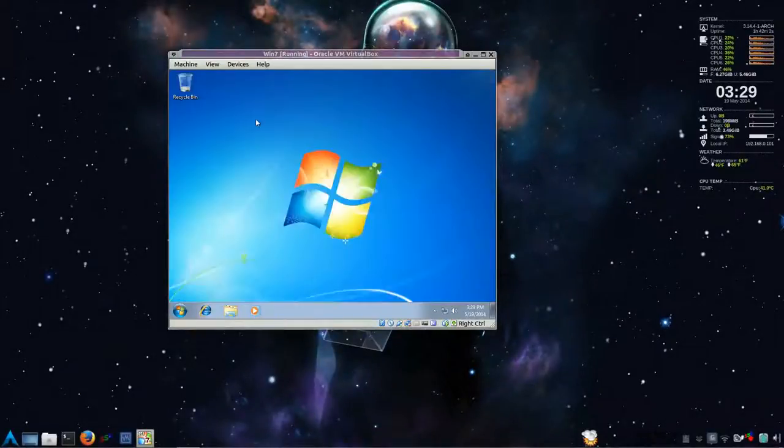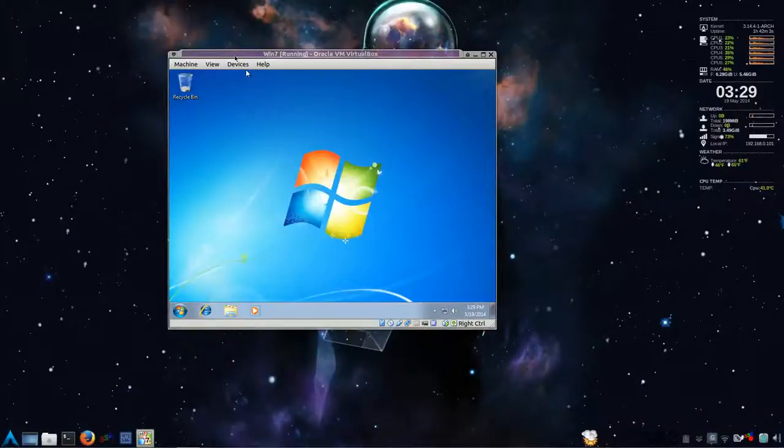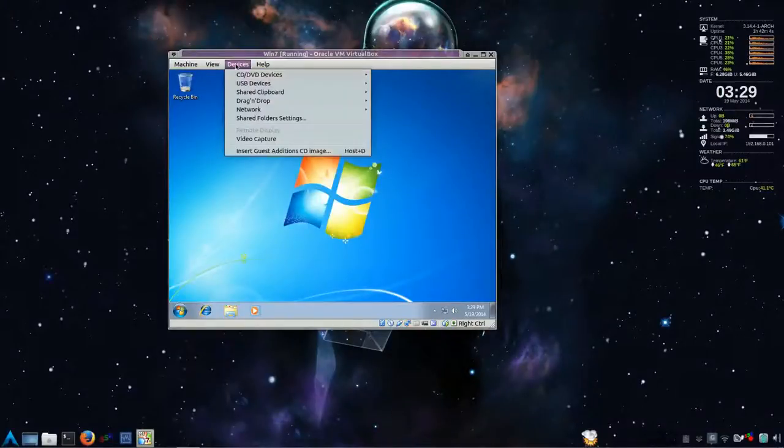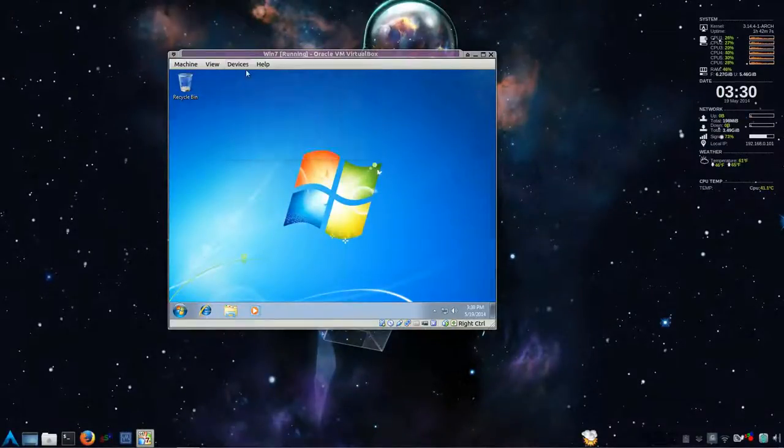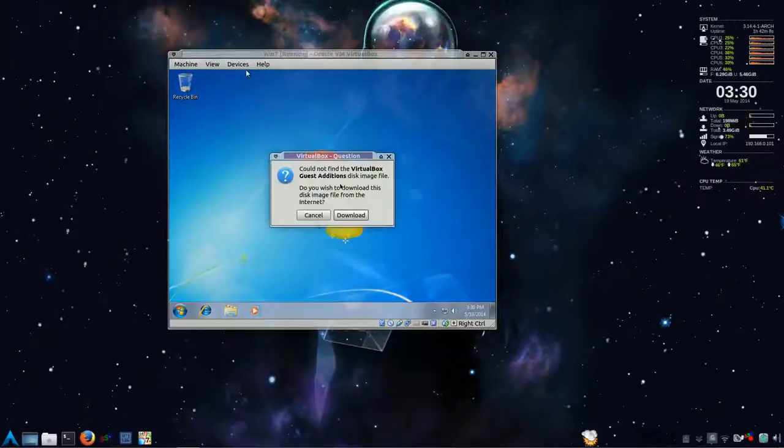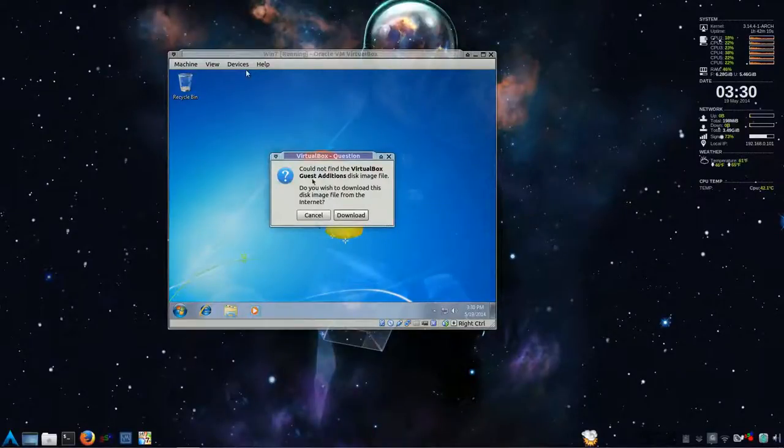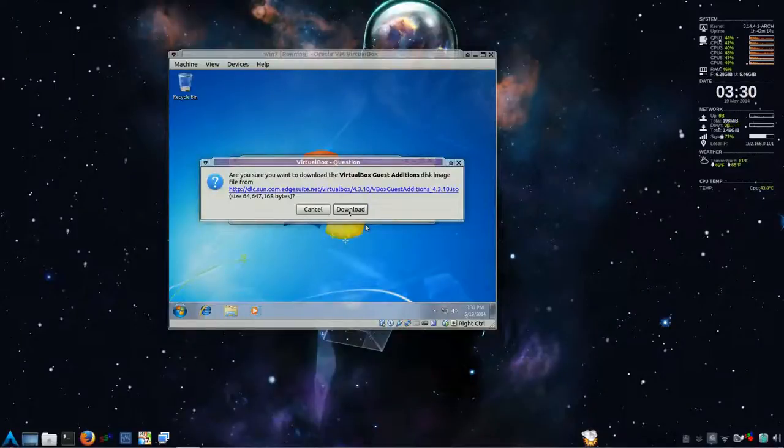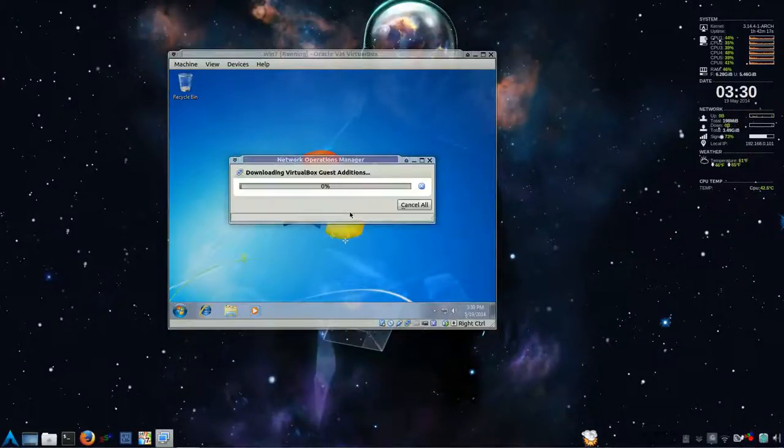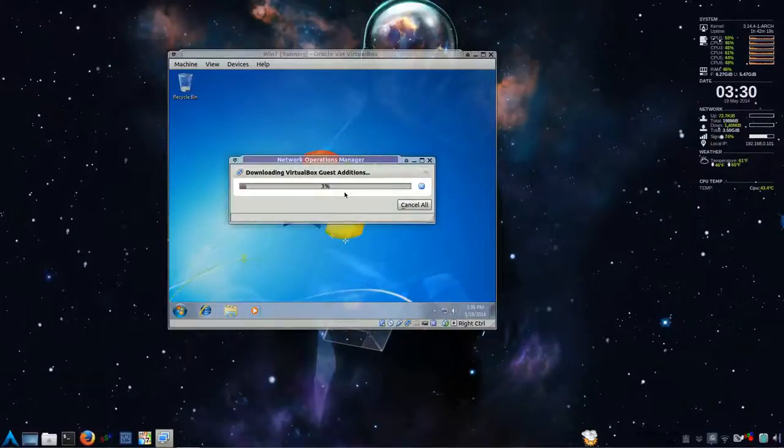So the final step in this is go to devices. Install guest editions. And we're using VirtualBox. You have to download it. And you download it from this site. Download. And just give it a bit of time to download.